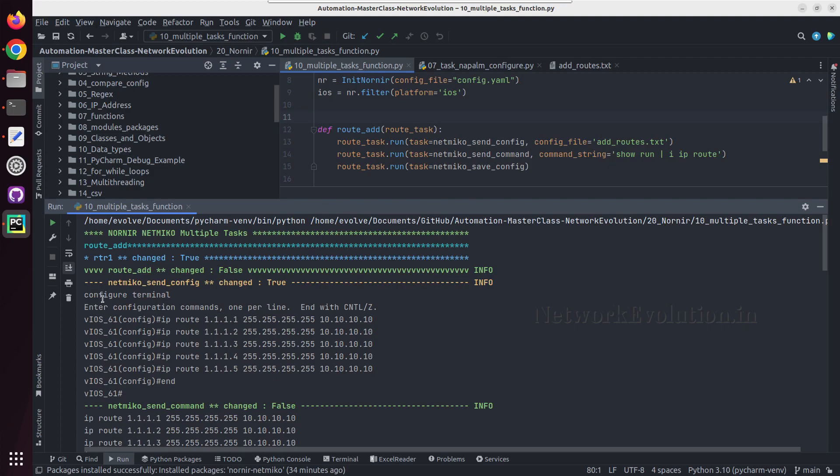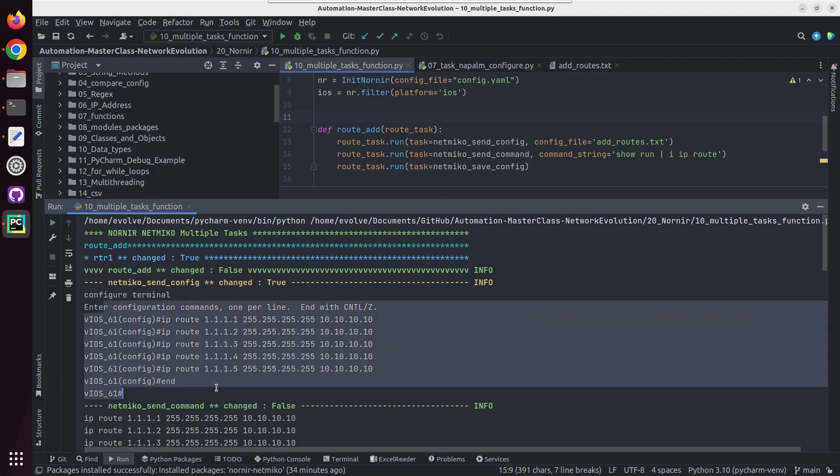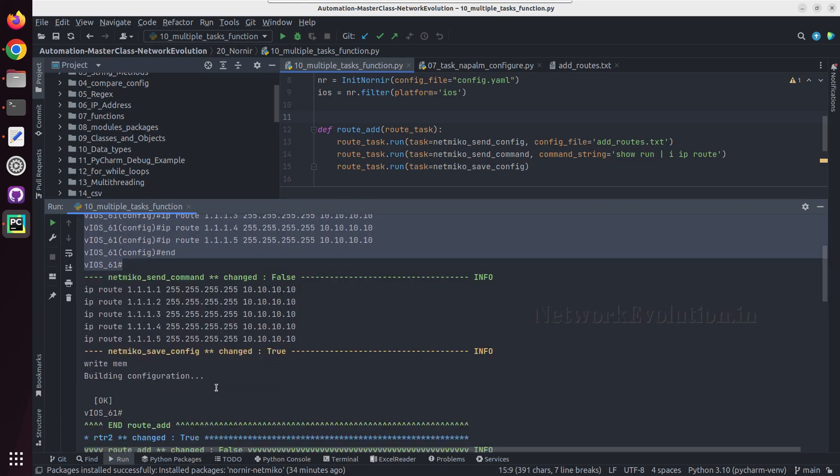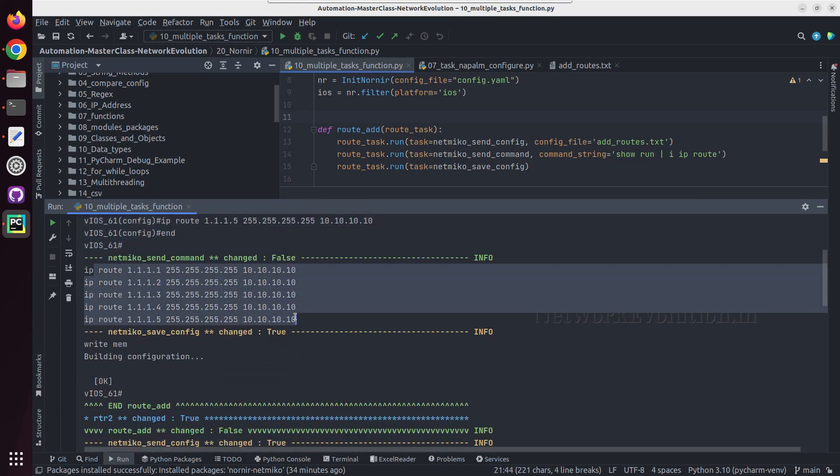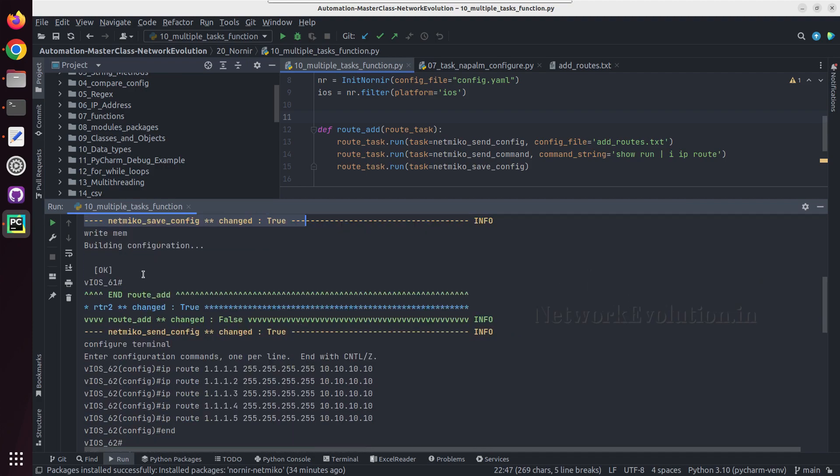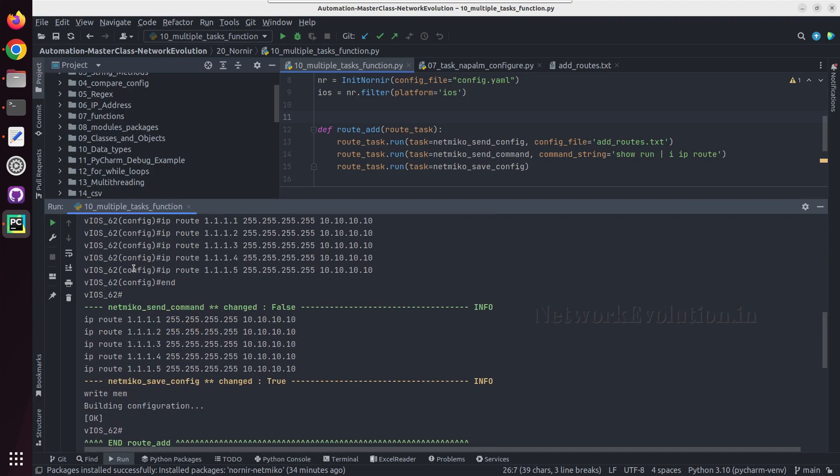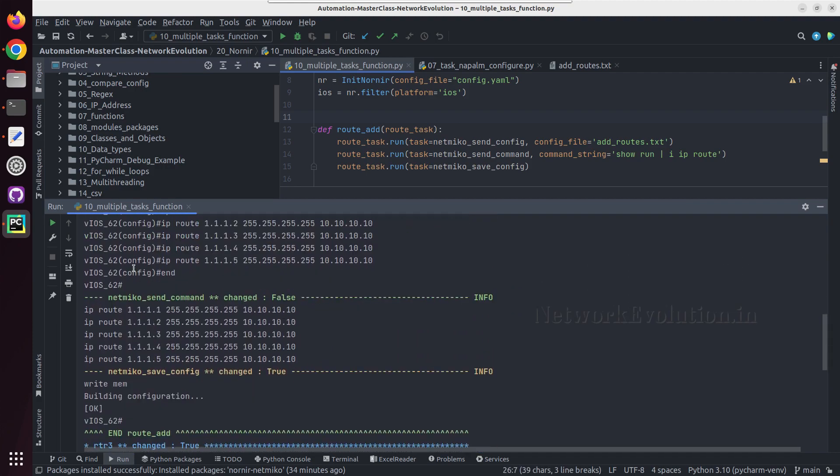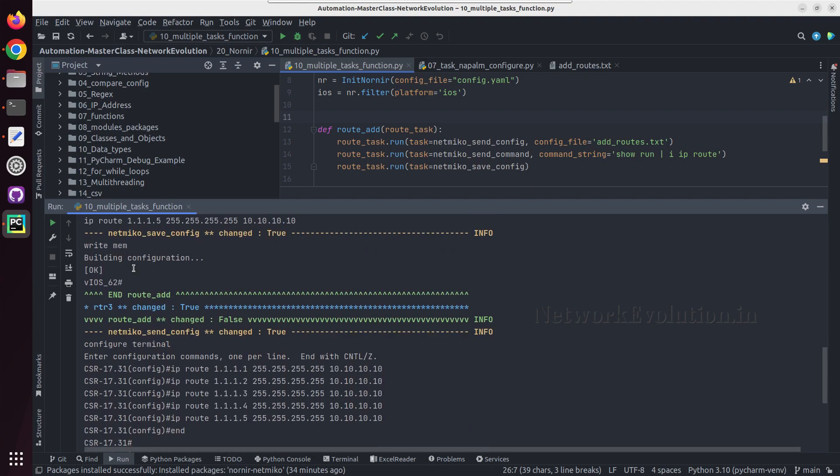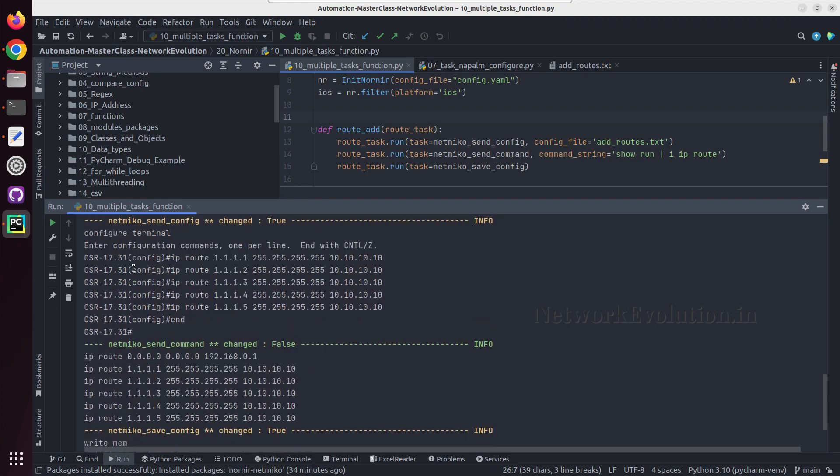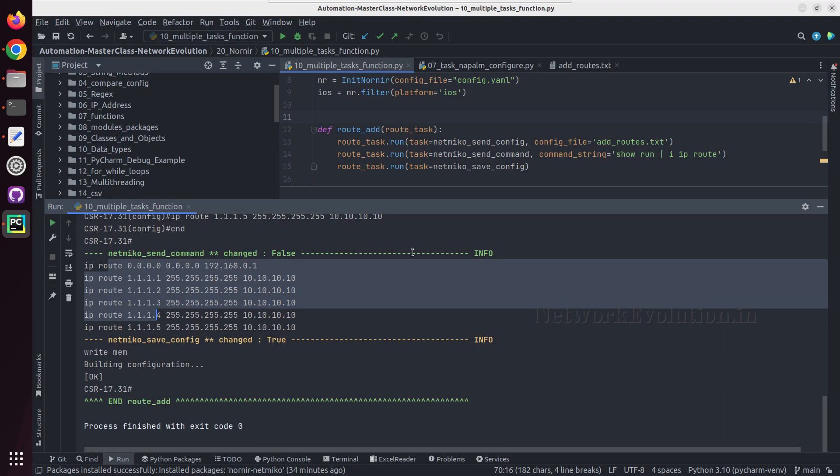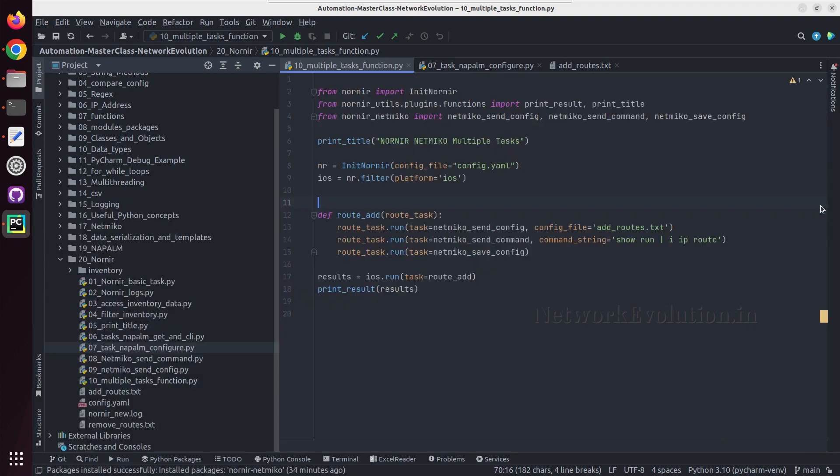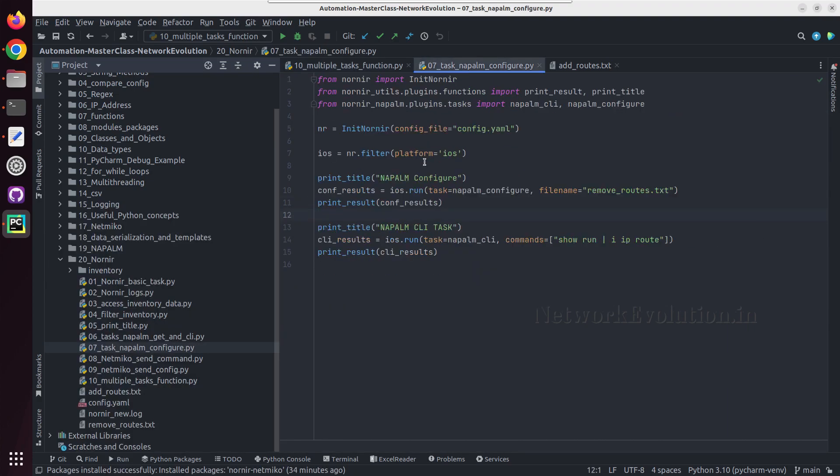So let us try running this script. And you can see here this is connected to the device, then executed the show command and saved the config. So this has executed parallely on all the three devices. Earlier each task was getting executed sequentially.